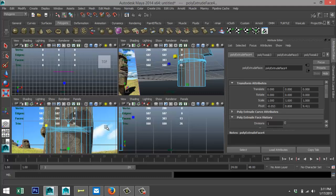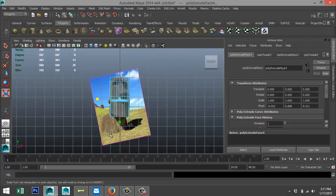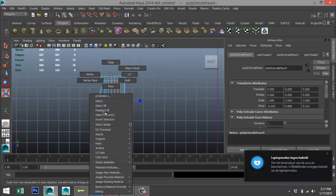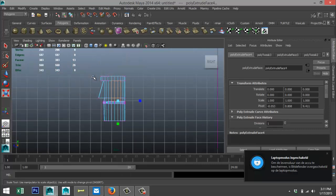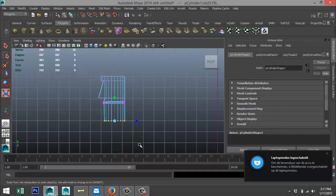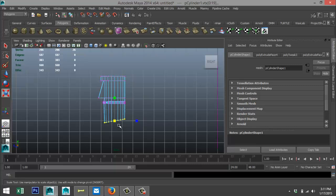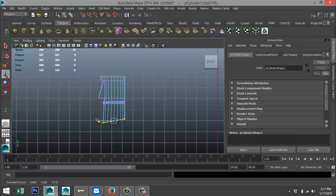Now let's deal with the jaw shape. As you can see it's a bit rounded, so we'll switch to the side view, right-click > Vertex, drag-select those vertices, hit E to rotate that a little, hit R to scale it out just a bit, and W to move that in so the back half is fairly straight.